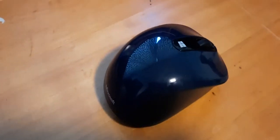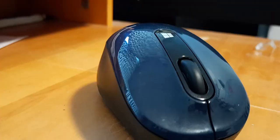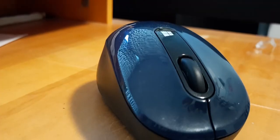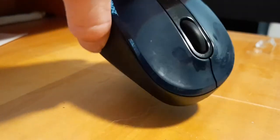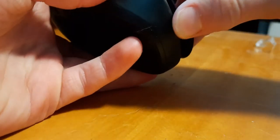This right here is a shell. So if I take the shell off, it's a little bit difficult to do.